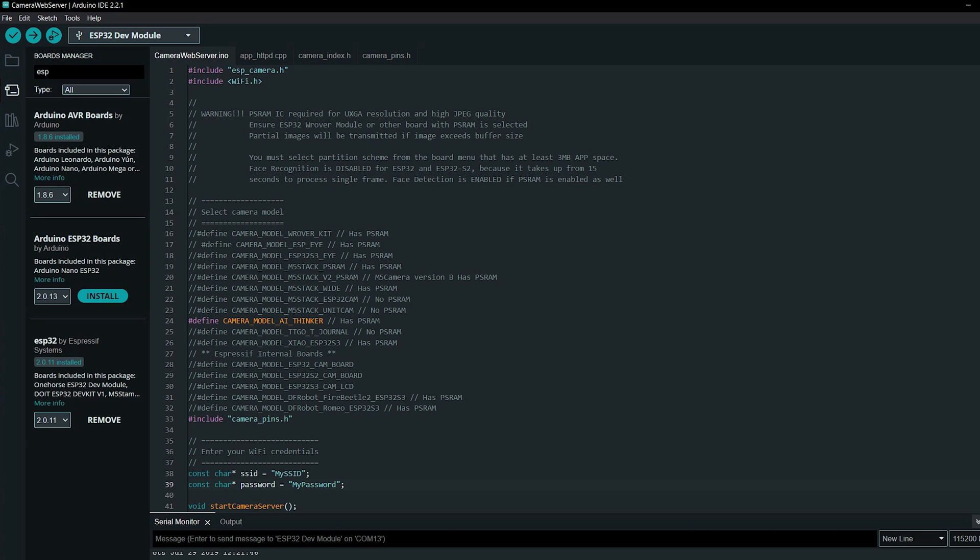It can be programmed in various environments, my favorite being the Arduino IDE, but you can also use the Espressif IDF IoT development framework, MicroPython, JavaScript, Lua, or PlatformIO IDE in VS Code for example.